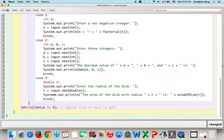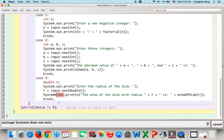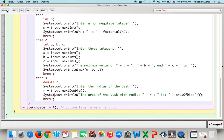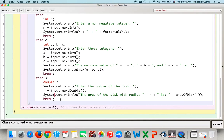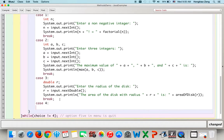After compiling, there was an extra letter causing an error — we deleted it and now there are no syntax errors. Then we add case 4 for quit.